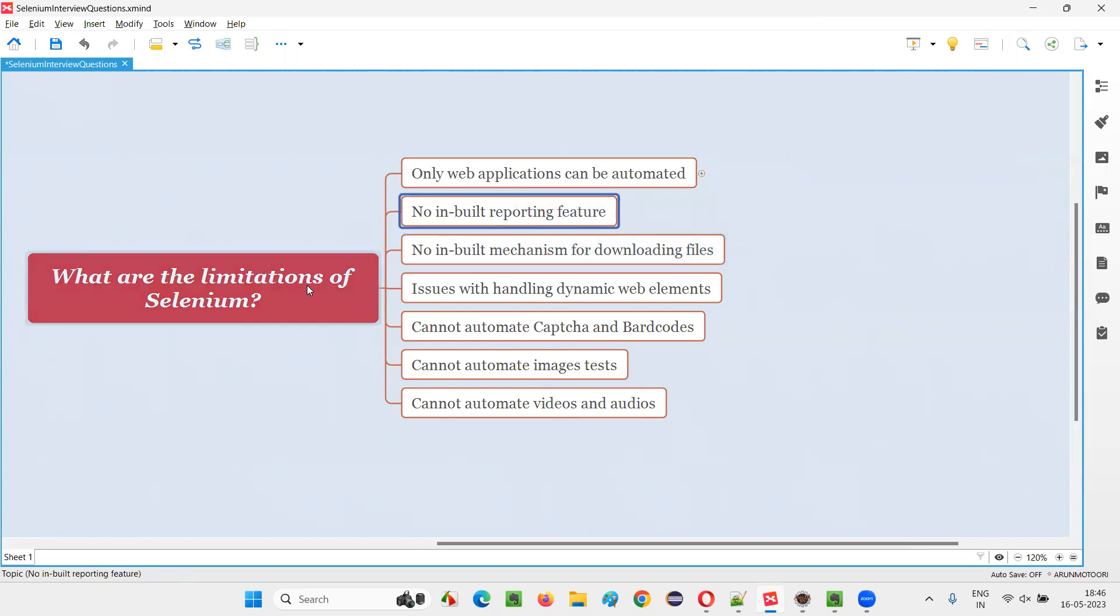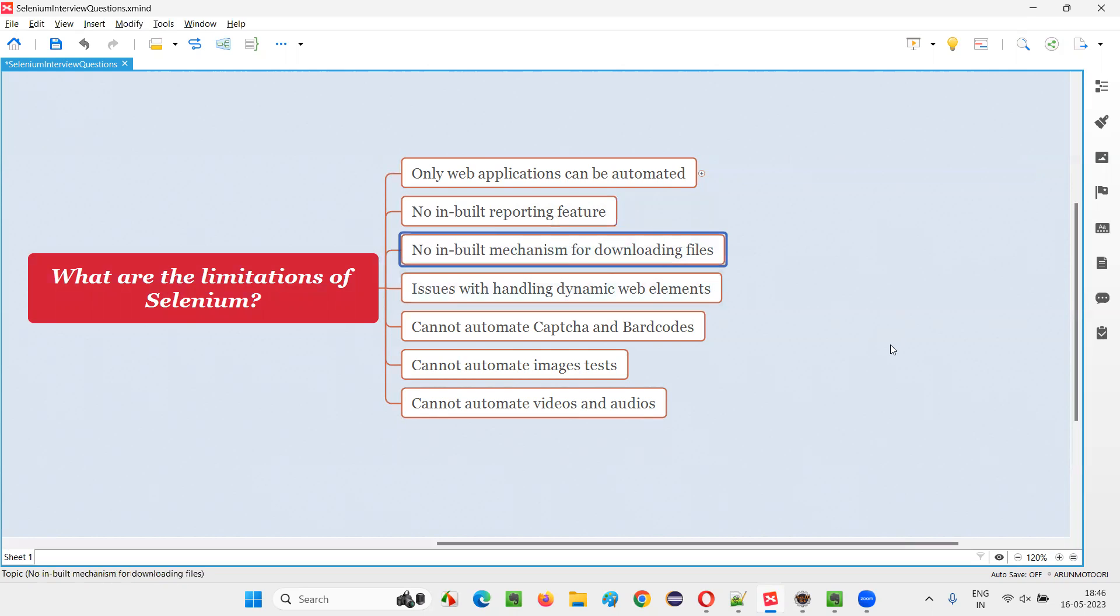Second one, Selenium doesn't have any inbuilt reporting feature. By default, Selenium doesn't come with any reporting feature. For example, if you run some scripts using Selenium, by default, no report will be generated. To generate reports with Selenium, the library needs to be integrated with third-party libraries like TestNG or Extent Reports. But by default, there is no inbuilt reporting in Selenium.